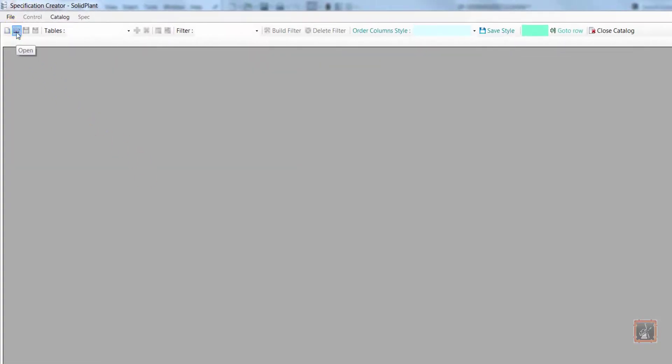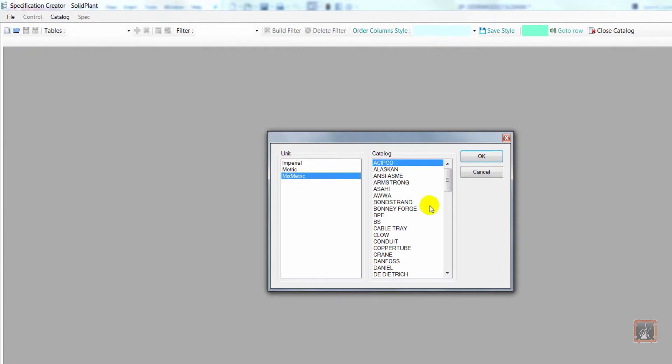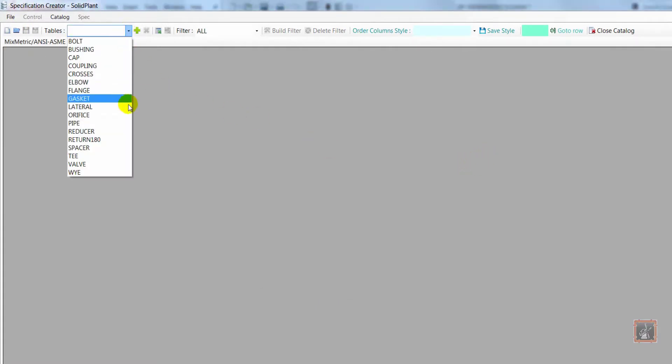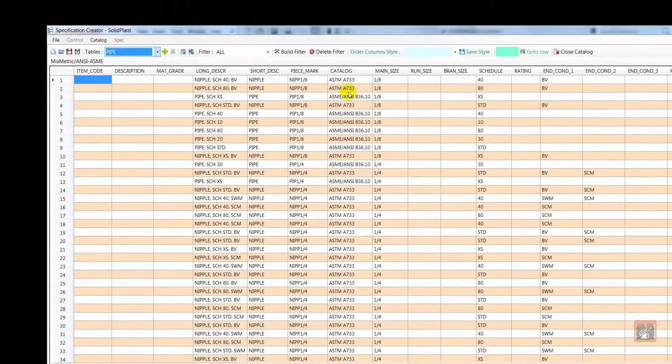If necessary I can enter the catalog editor to edit the catalog. Select the catalog and specific table to add or remove components.